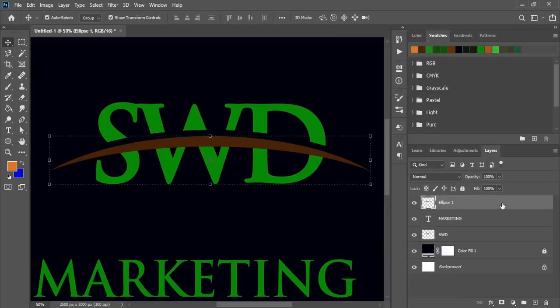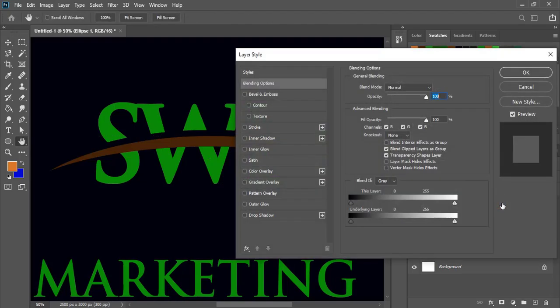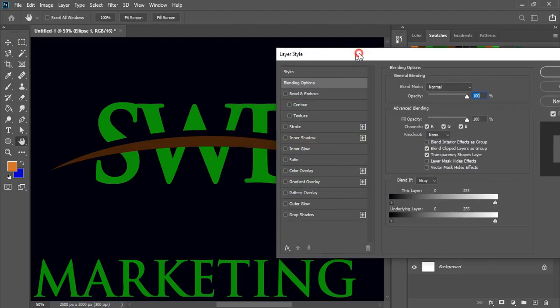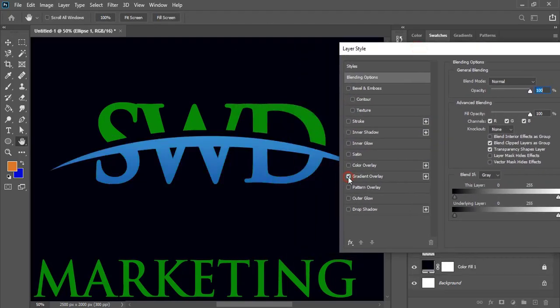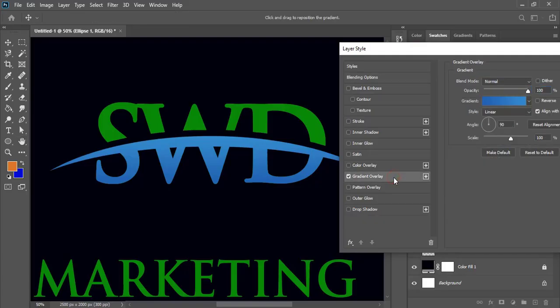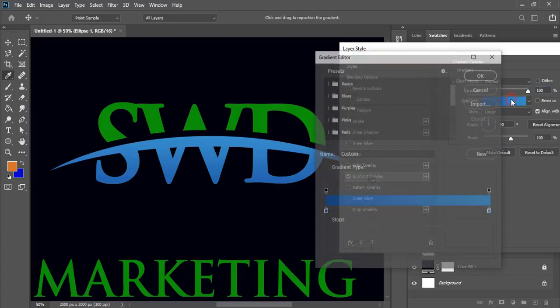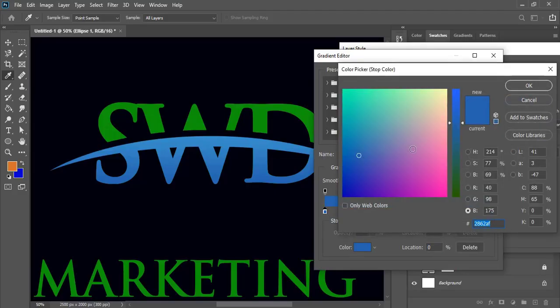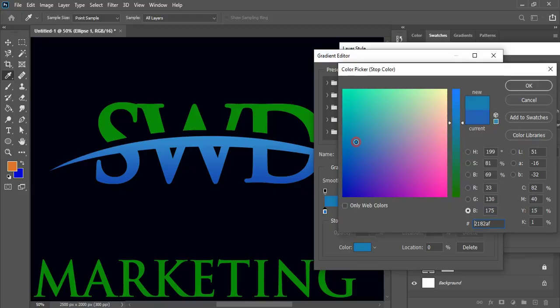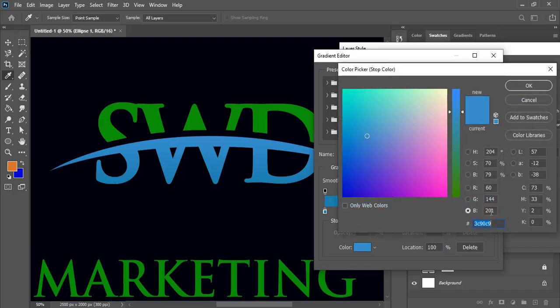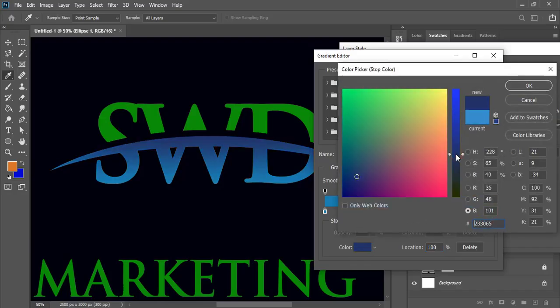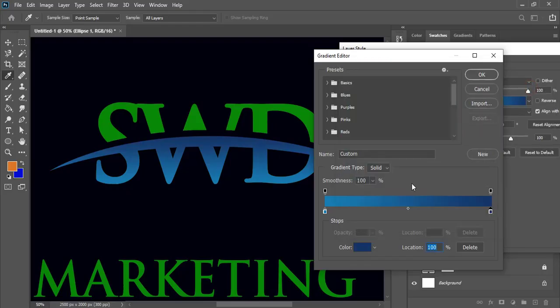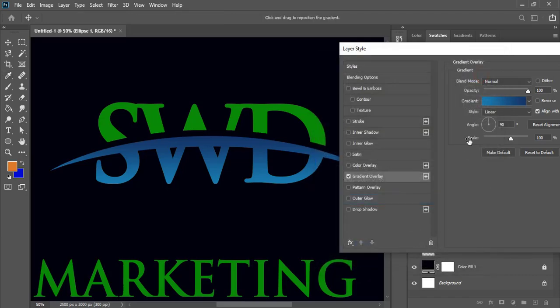Now double click on the layer and give gradient color. And from here you can change the color. And here also change the color. Give some dark color. Click OK and reverse it.